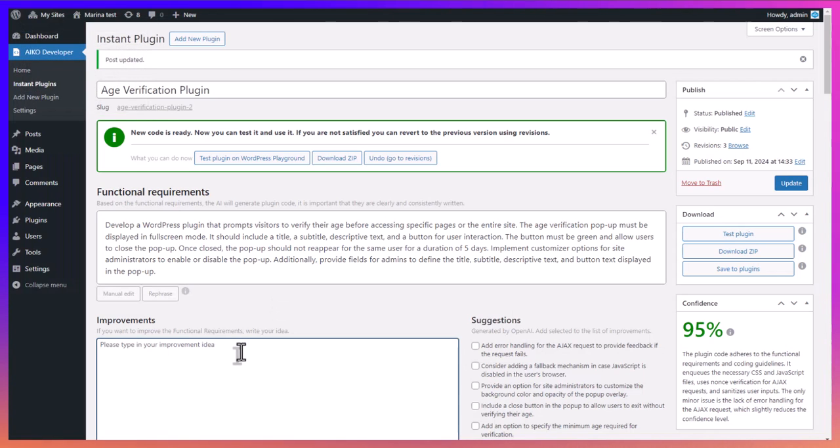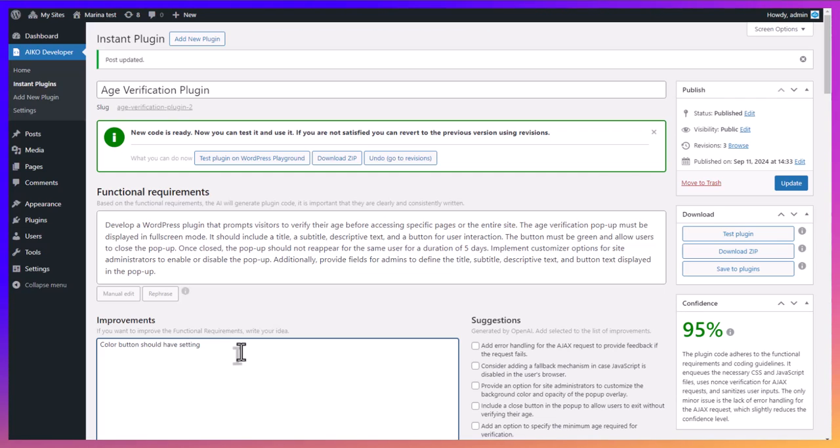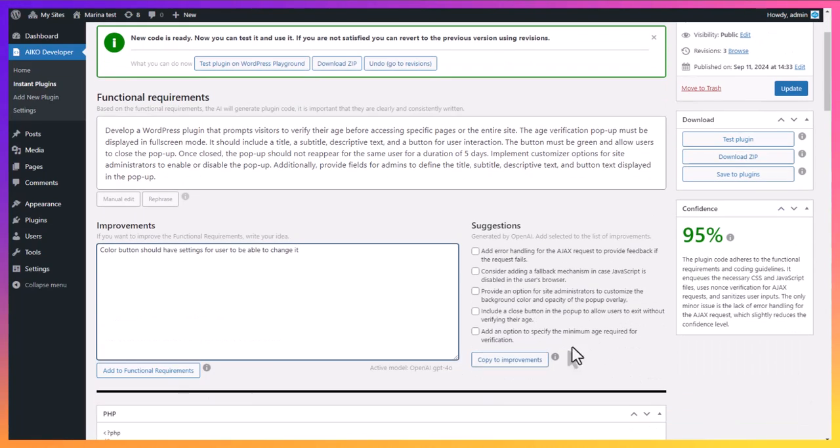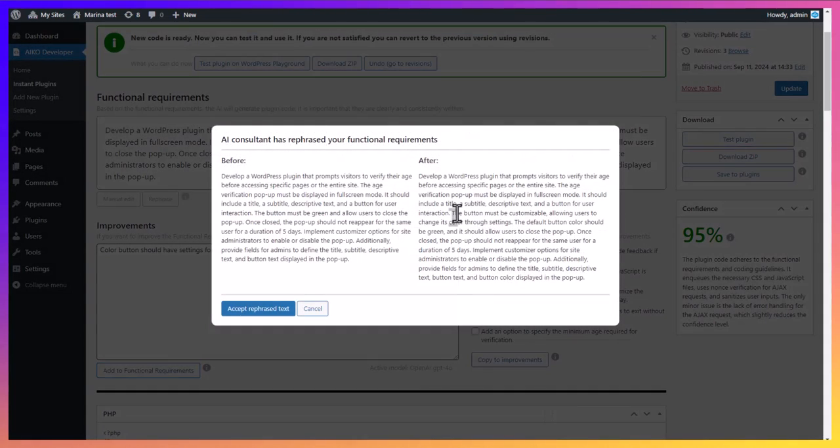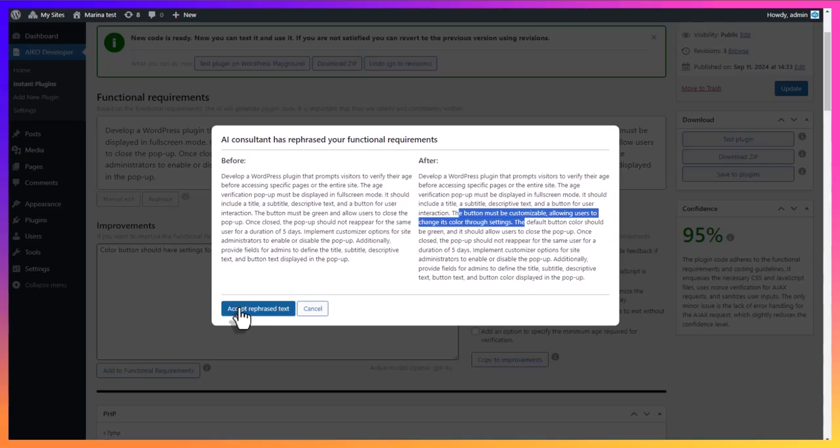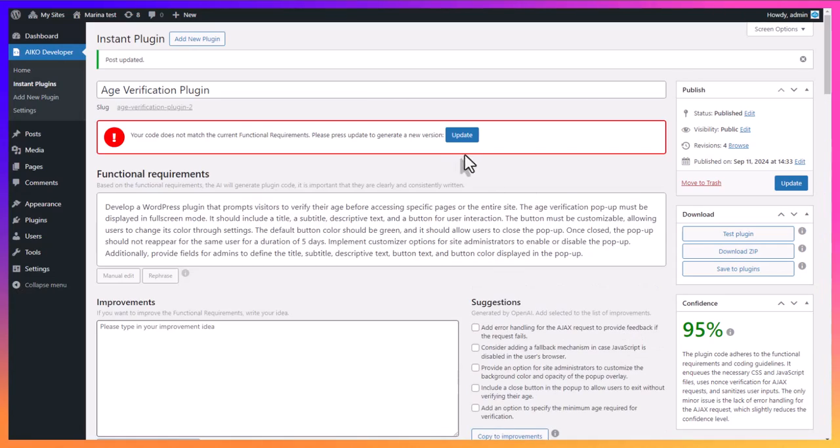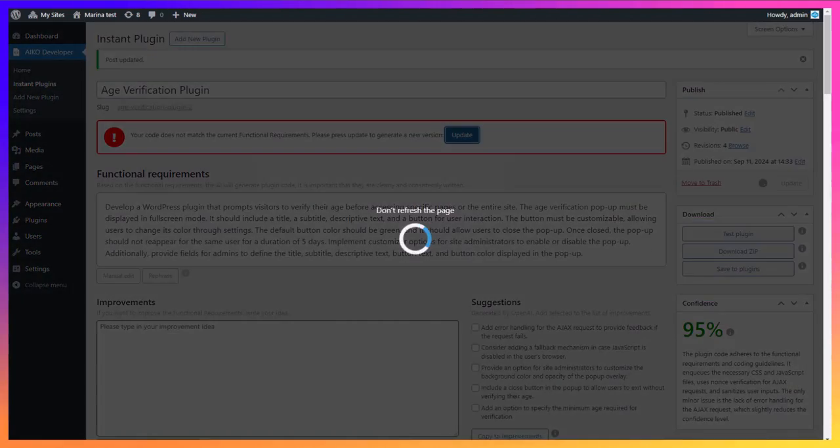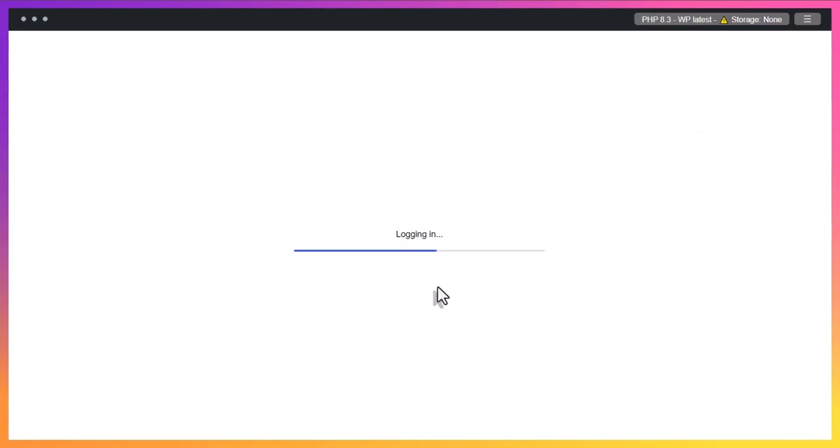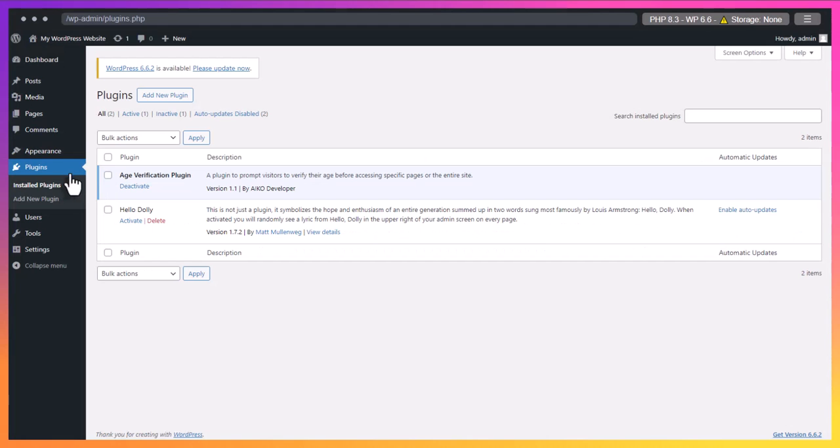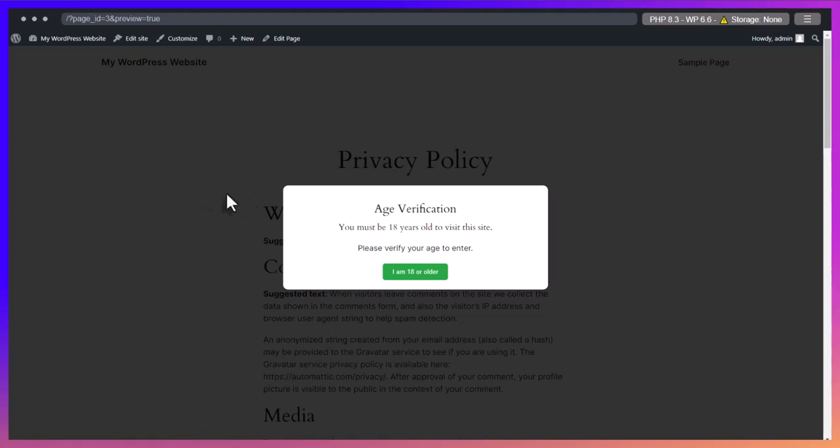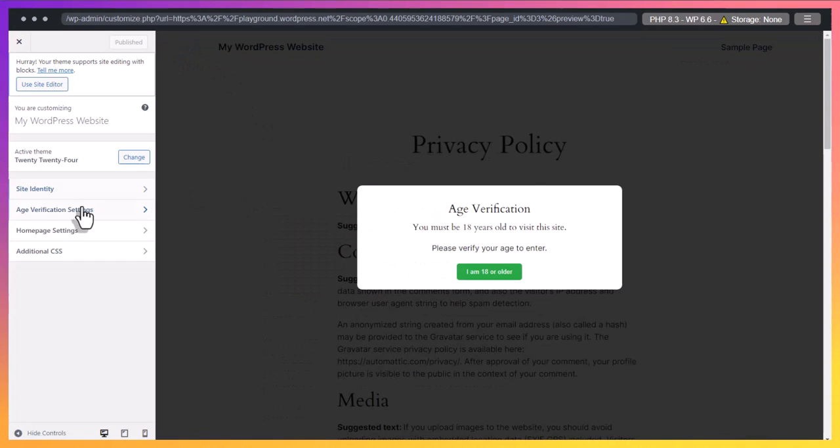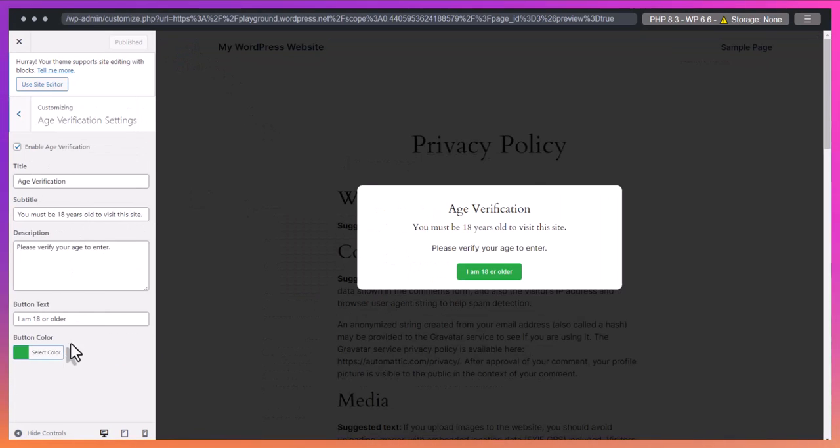We are going back again to include a new requirement in the improvements. We are going to repeat all the steps once more. Write improvements, add to functional requirements, accept rephrase text. Update plugin and test again. Check customizer to see the included change.